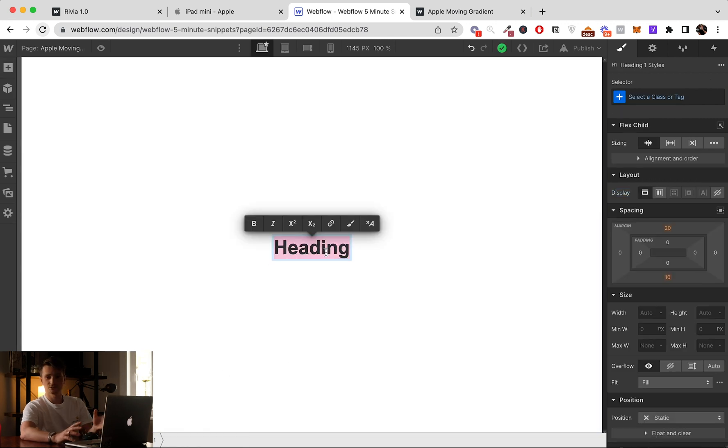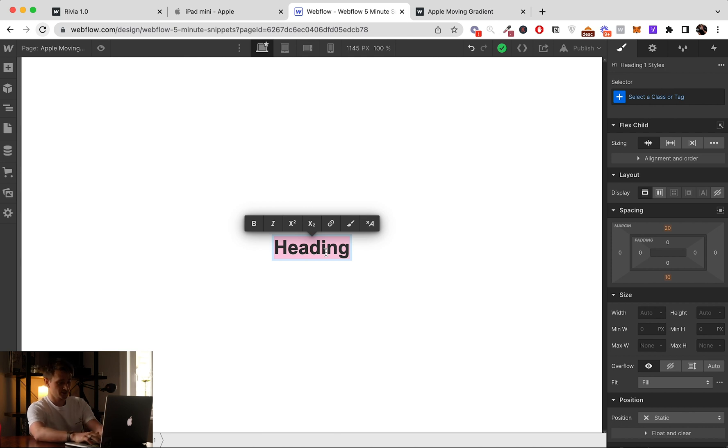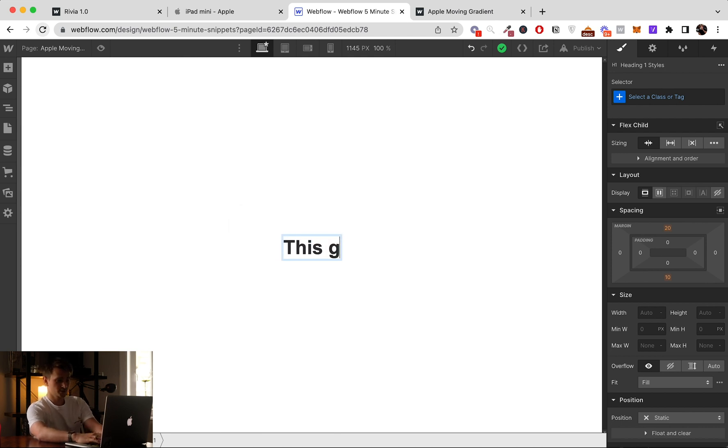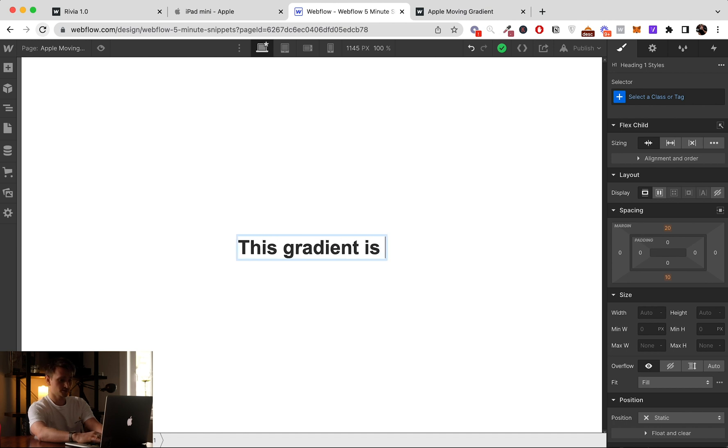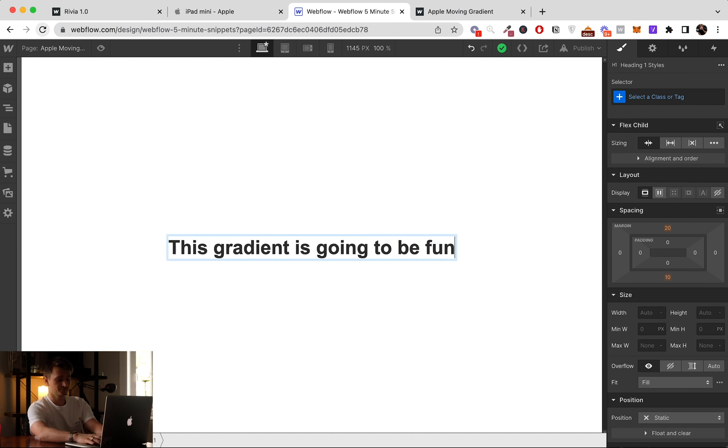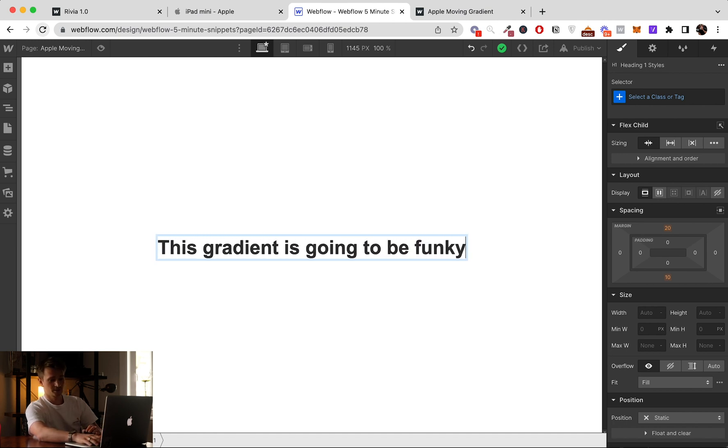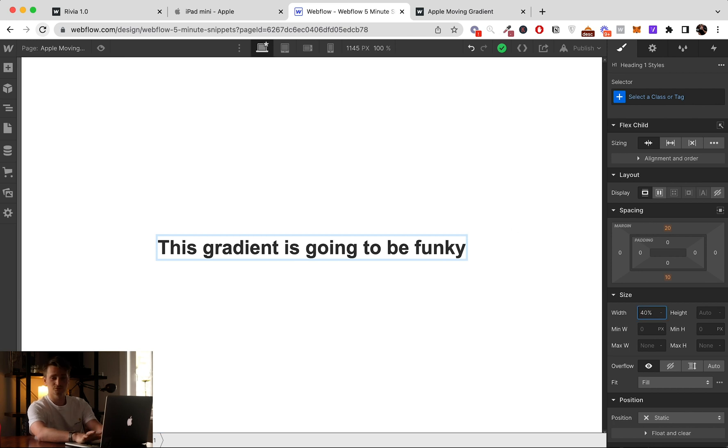So let's do it. Heading. Let's add a bigger text so we can actually see the effect in motion. So this gradient is going to be funky.